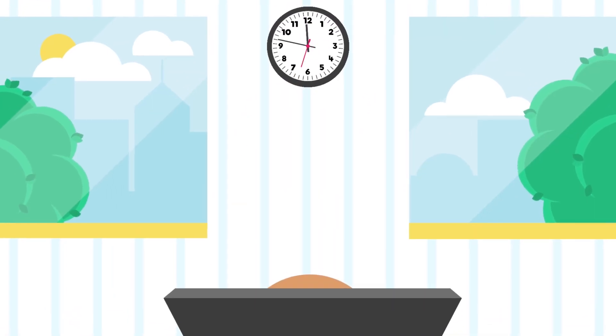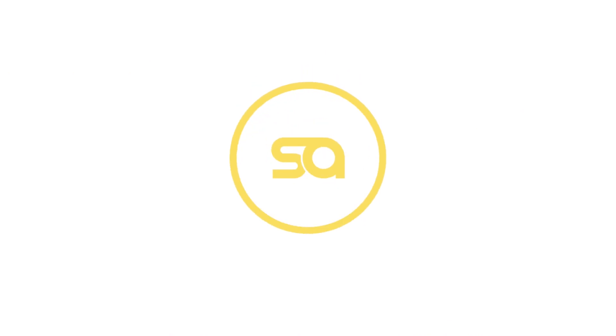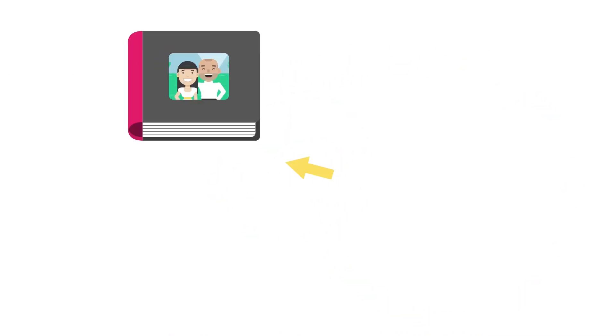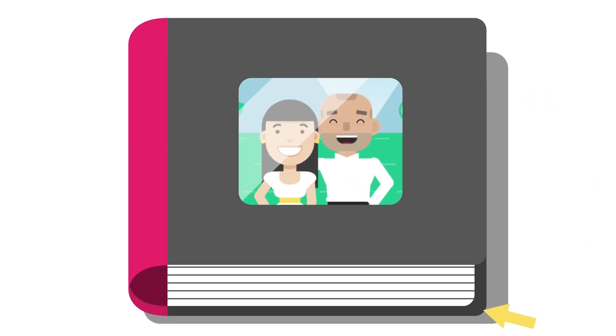That's why we created Smart Albums, a simple album builder that lets you design a beautiful book in just 15 minutes.